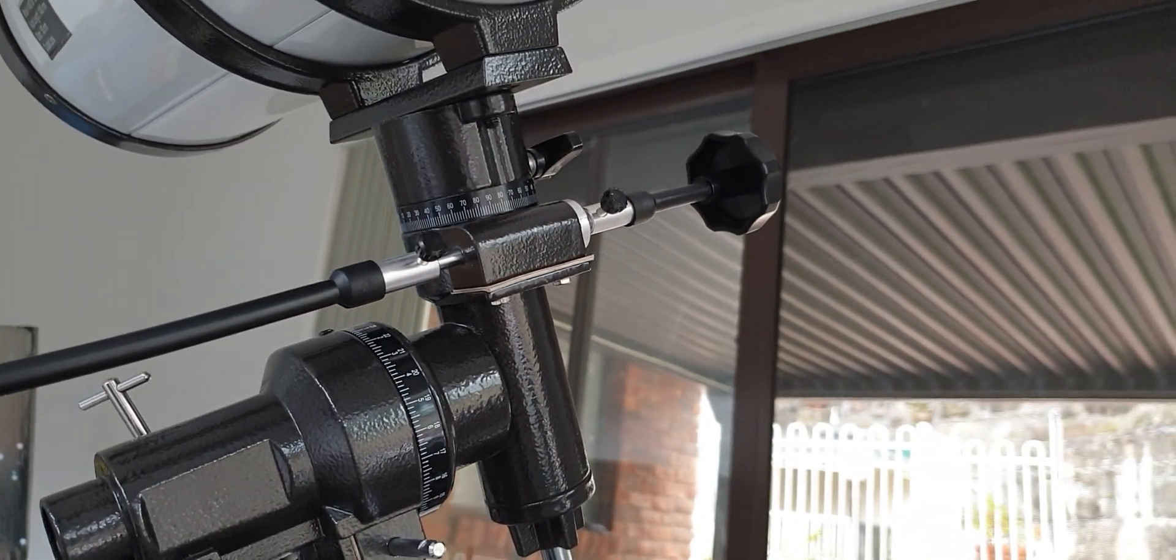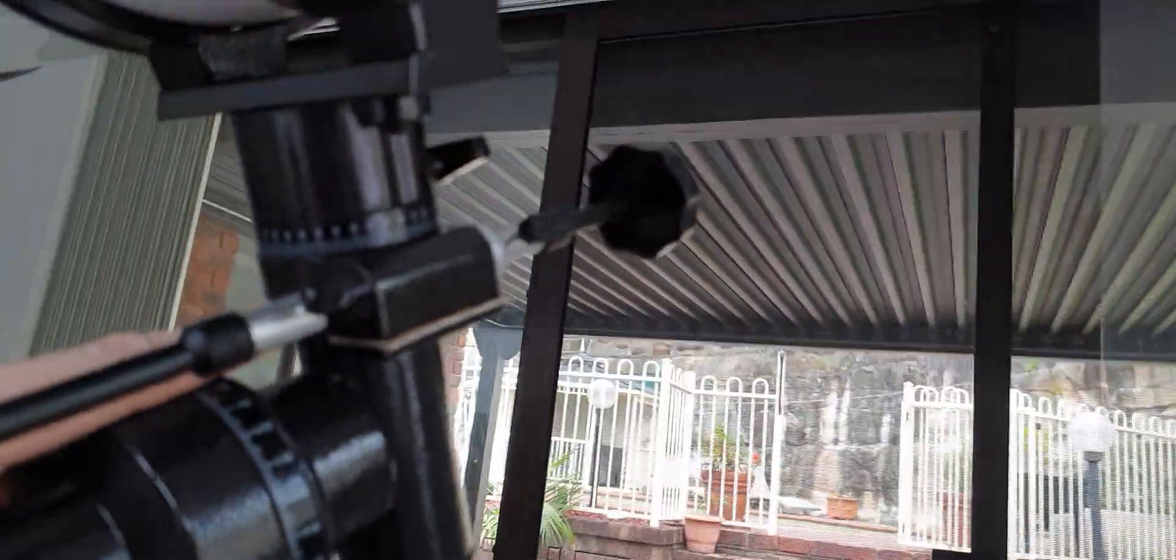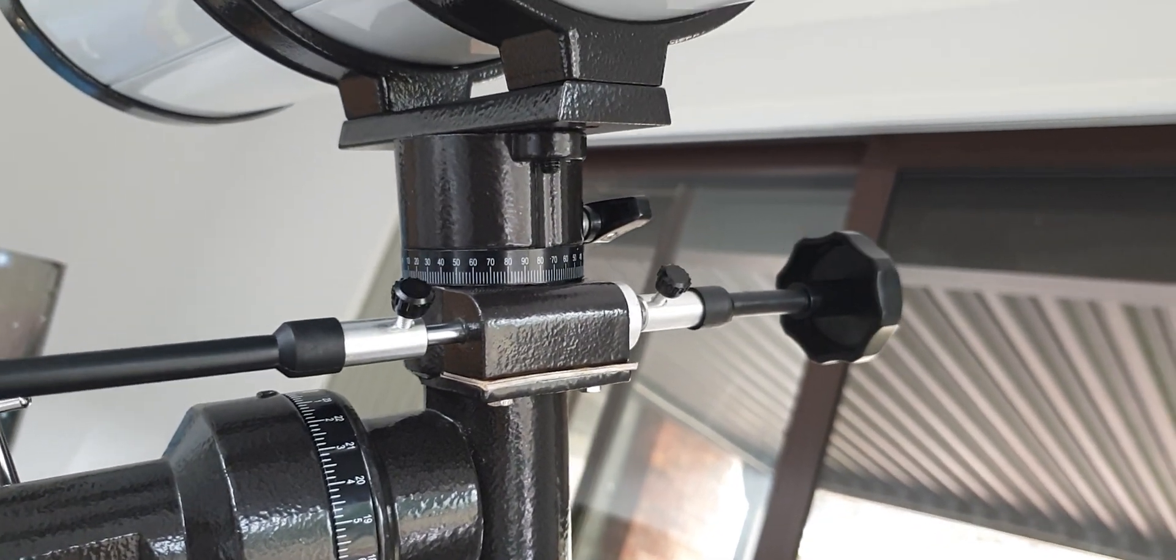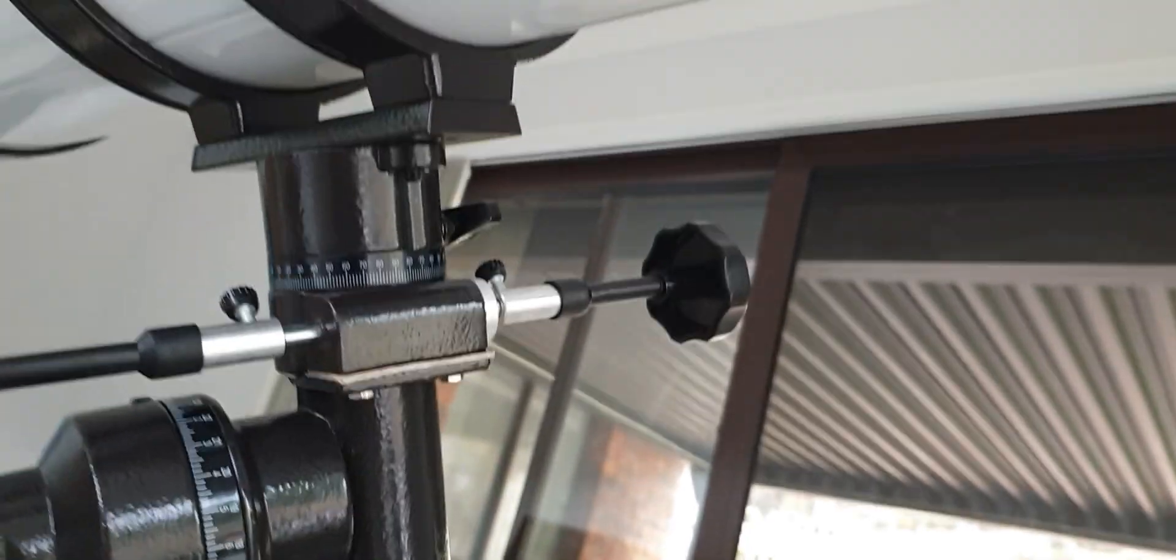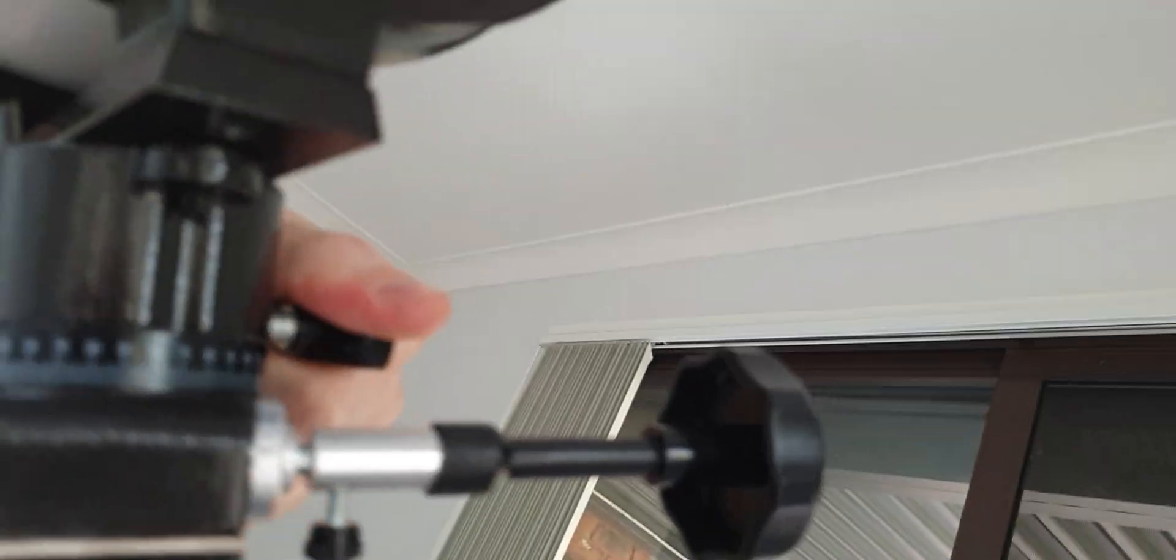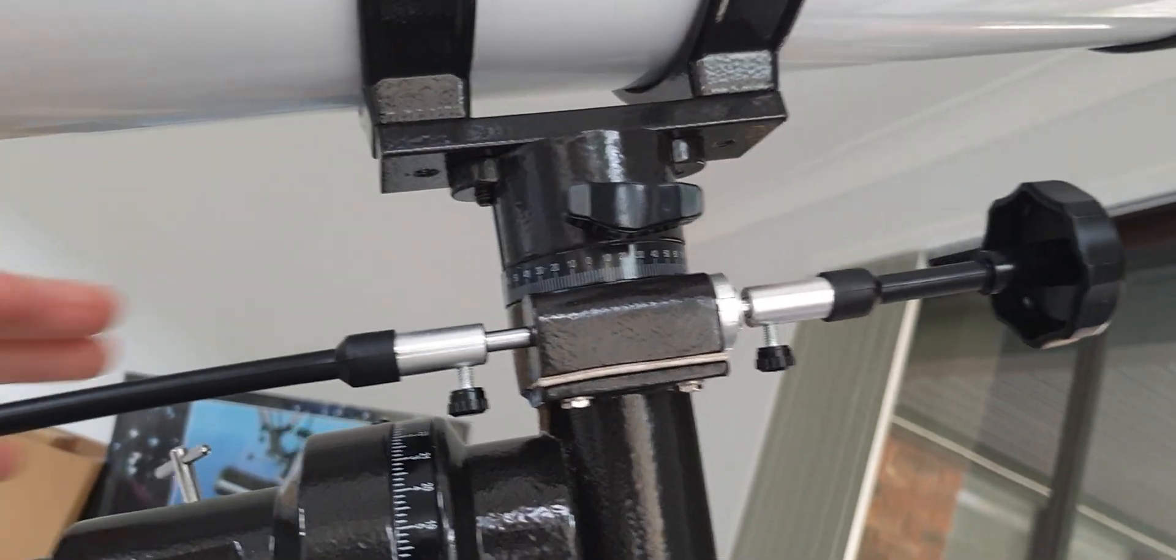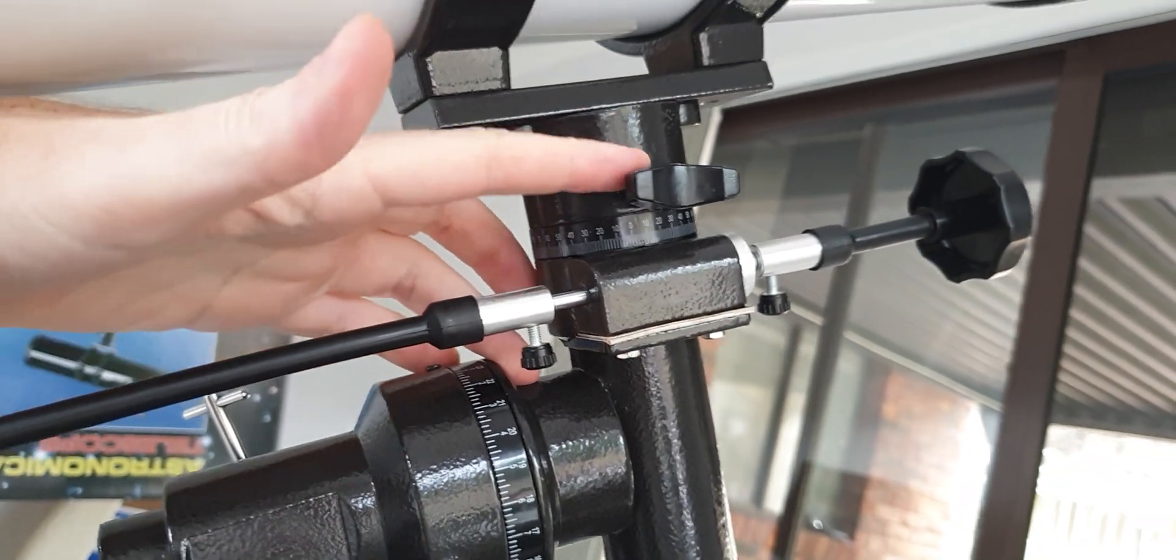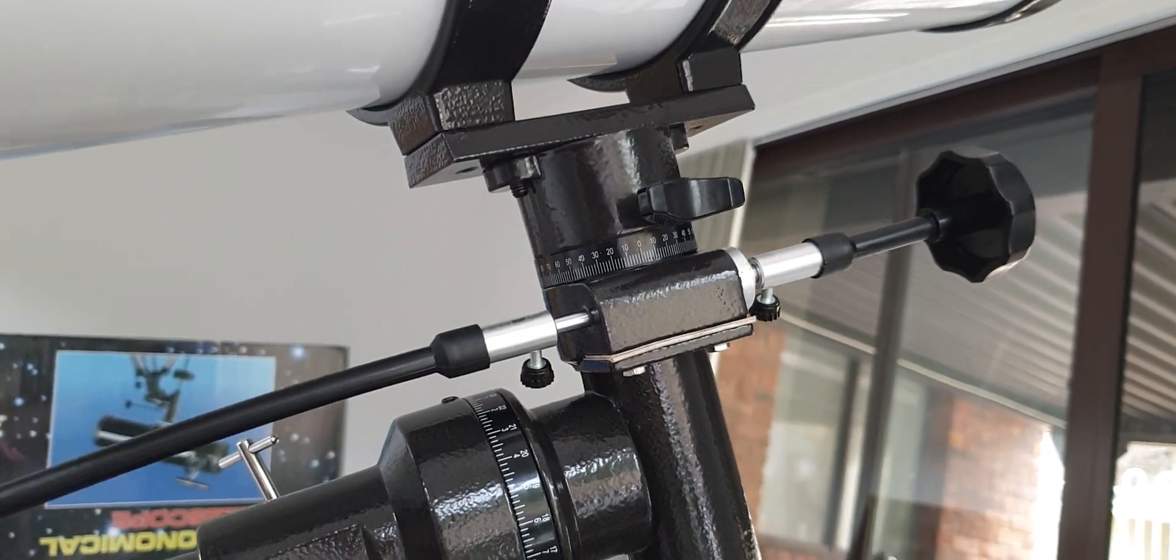And because this whole mount is aluminium and whoever put this in, obviously over tightened it and stripped the thread out of this one. So I can't, I'm going to have to tap that one again with like a bigger bolt. But yeah, so this one, it's much smoother now.